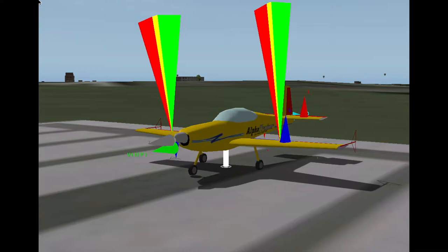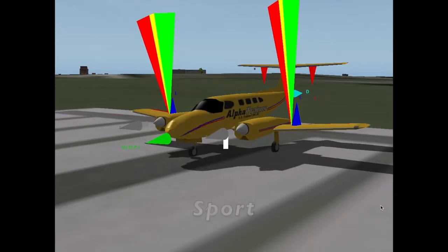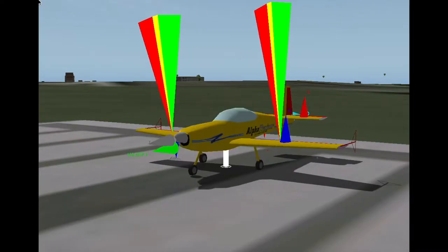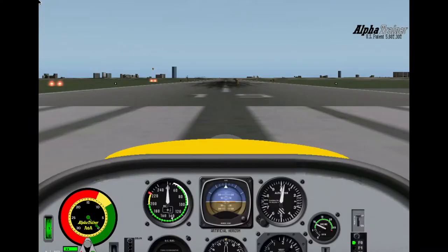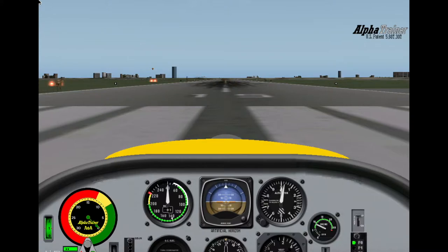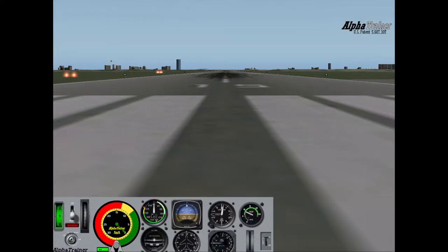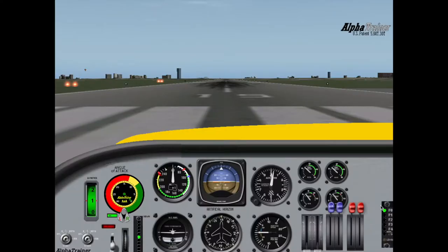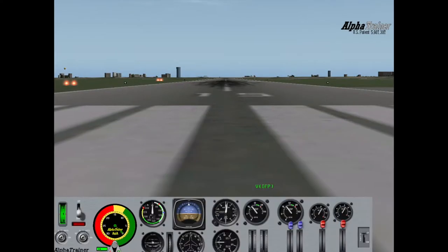You will receive two copies of the AT Sport and two copies of the AT Twin. Copy one, the Sport, will have a standard instrument panel, and copy two will have a short panel. The Twin will also have a standard and a short panel.